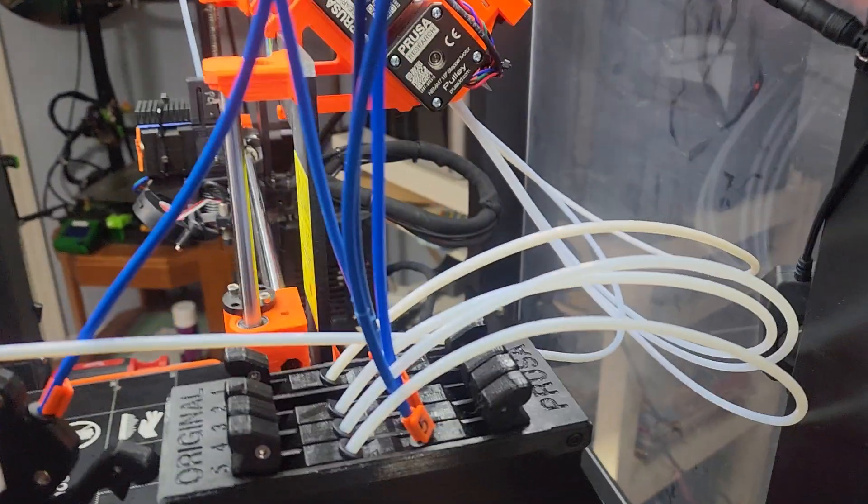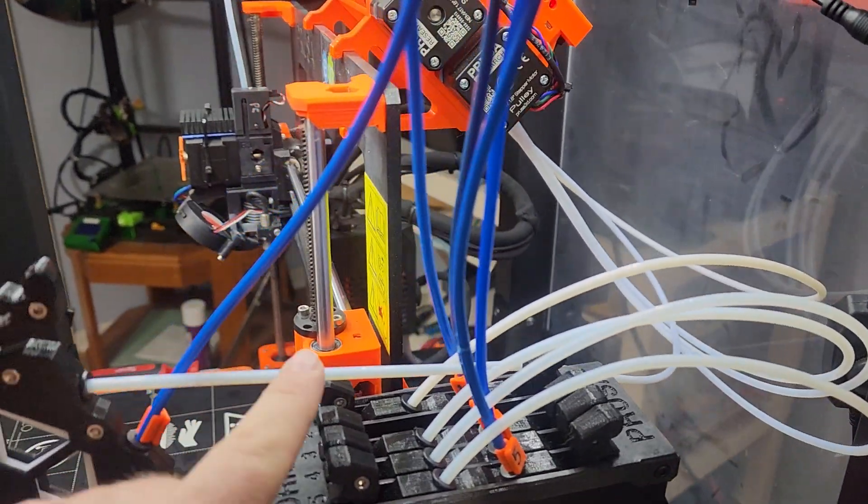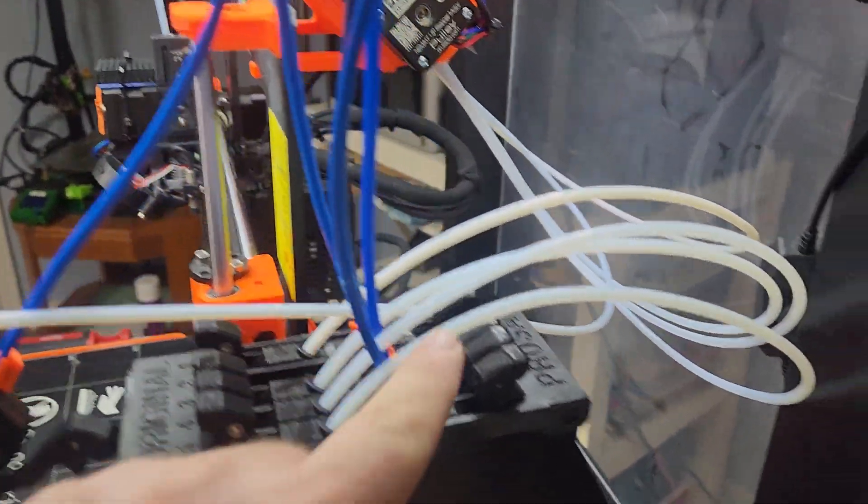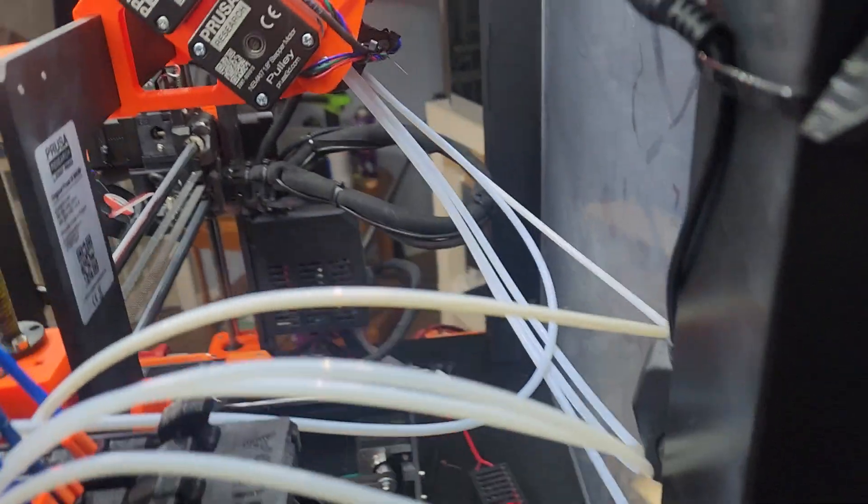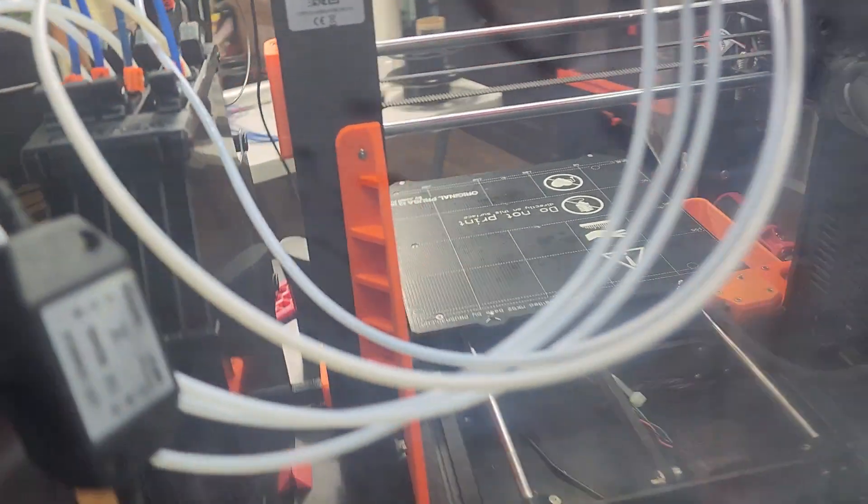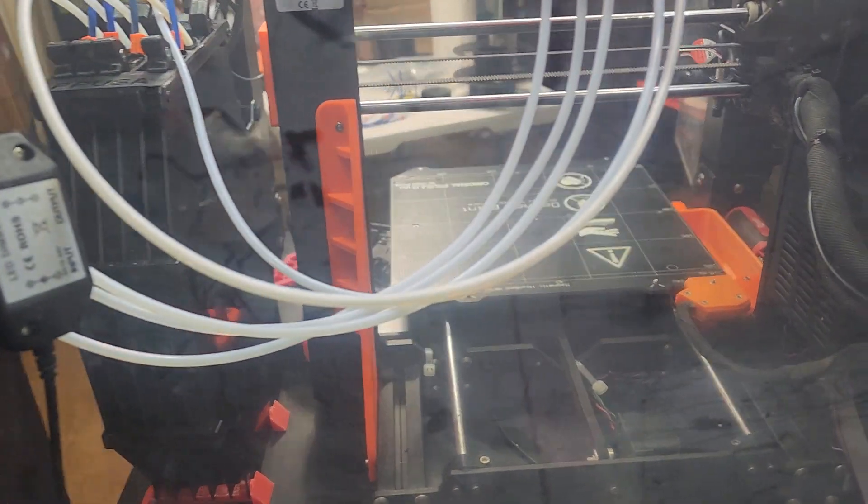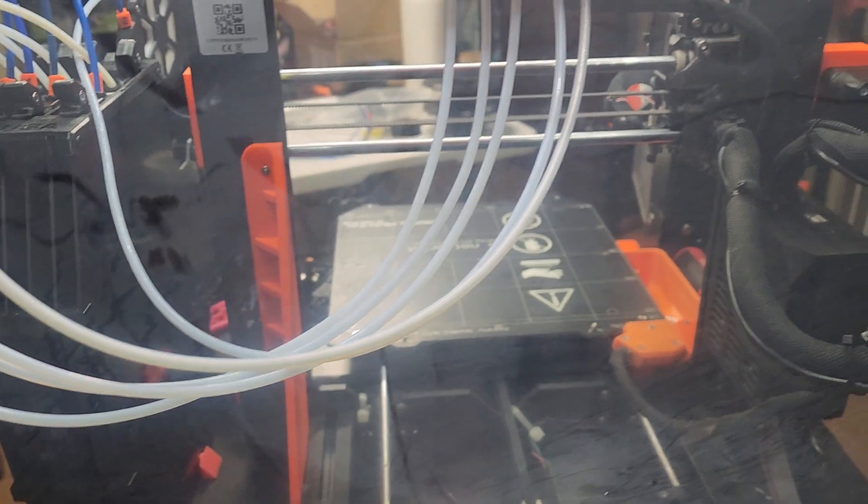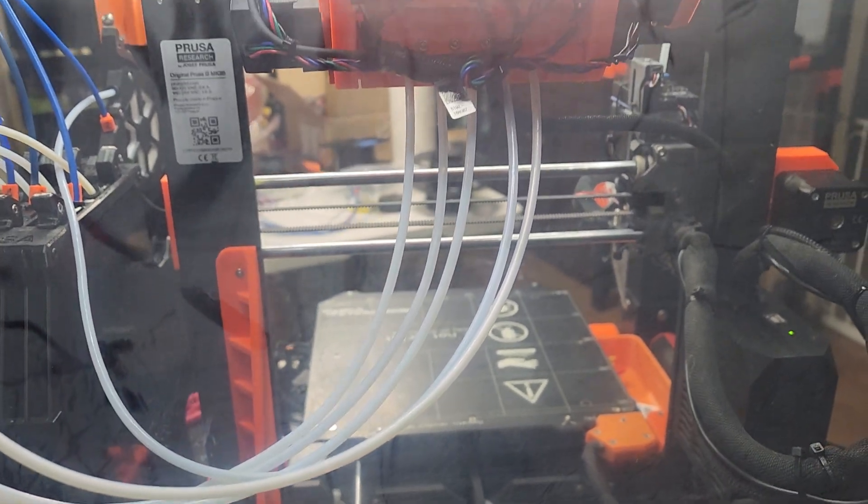I've got the stock PTFE tubes from Prusa going in through my kit all the way up. The enclosure is filthy, I apologize.